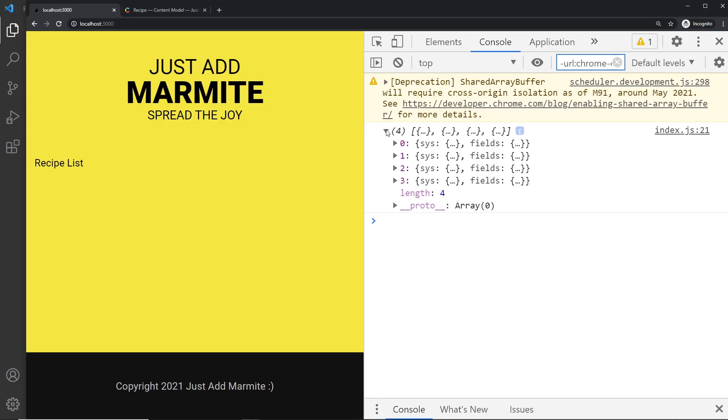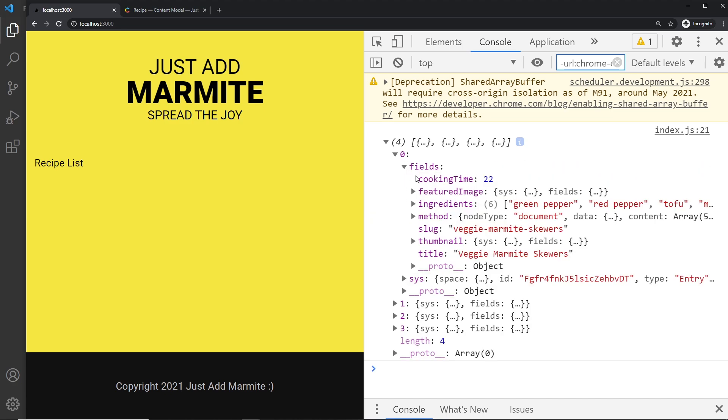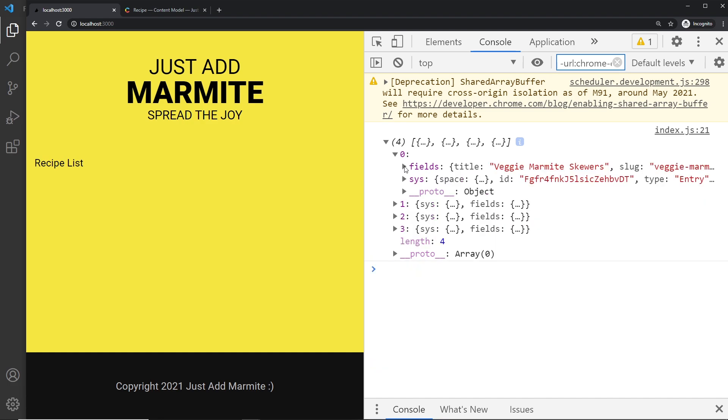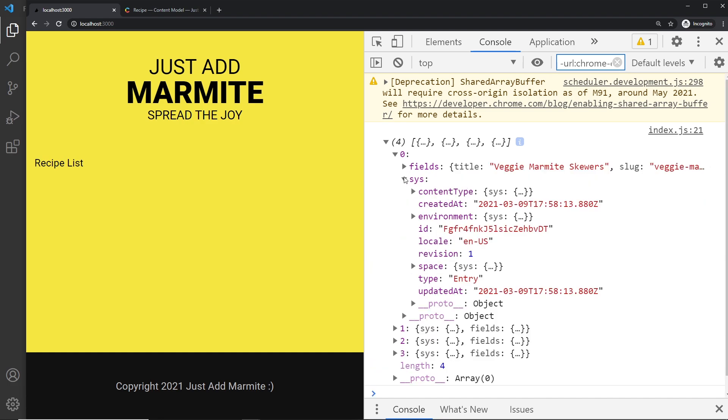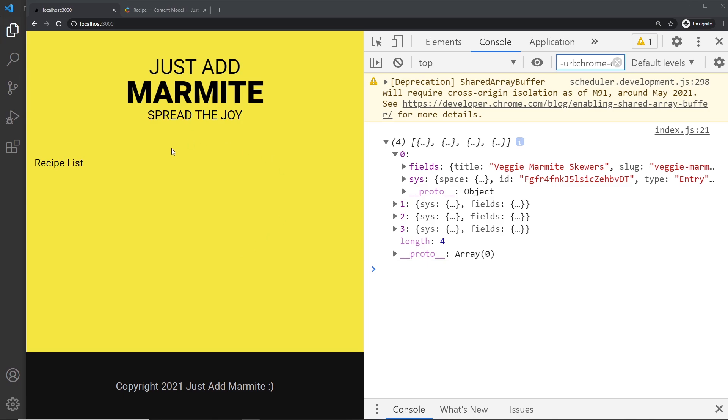And if we open this up we can see all of the different recipes. Each one has a fields property which is where all the different fields are and also this system property where we have extra metadata about this particular item. So now we have access to this data, the next step is to output it in the browser and that's what we're going to do in the next lesson.